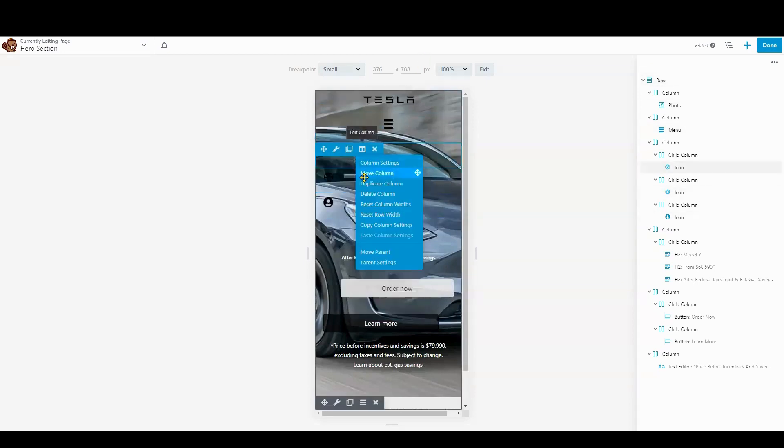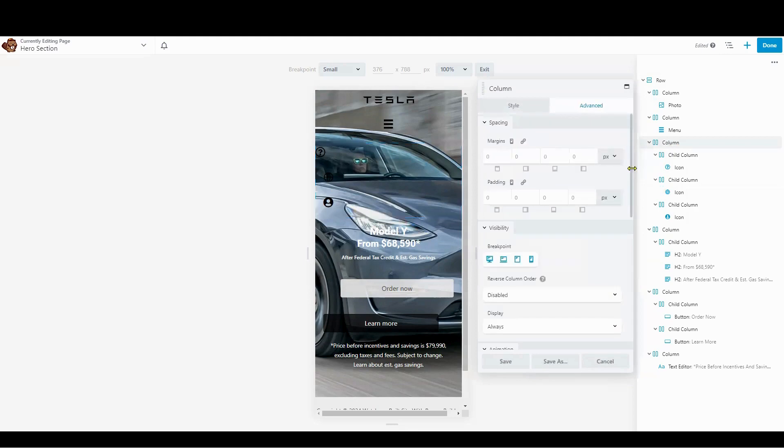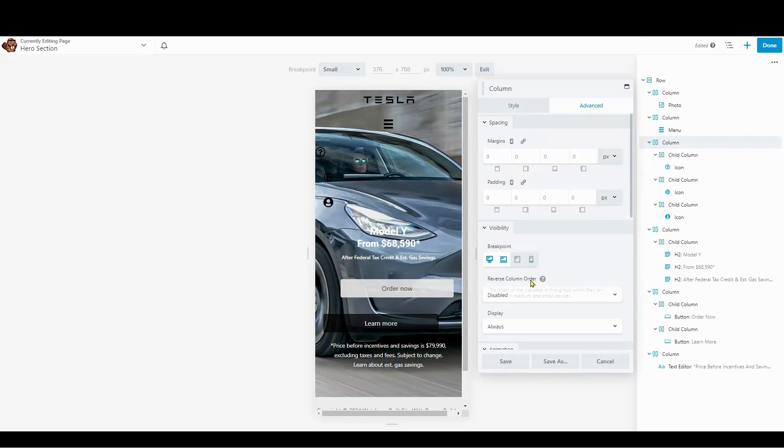Click on the column of the icons. Choose the breakpoints where the icons will be visible. These icons will be visible only on the desktop. And then click Save.